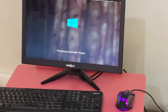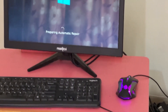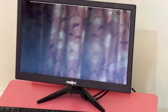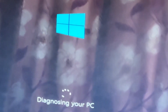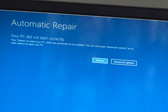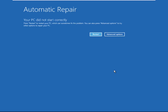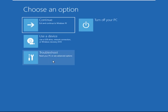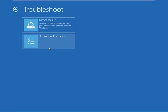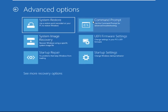Hey guys, no need to fear the blue screen error — we have the solution to get you back on track. Just follow my screen to fix this issue. Click on Advanced Options, select Troubleshoot, then click on Advanced Options again.